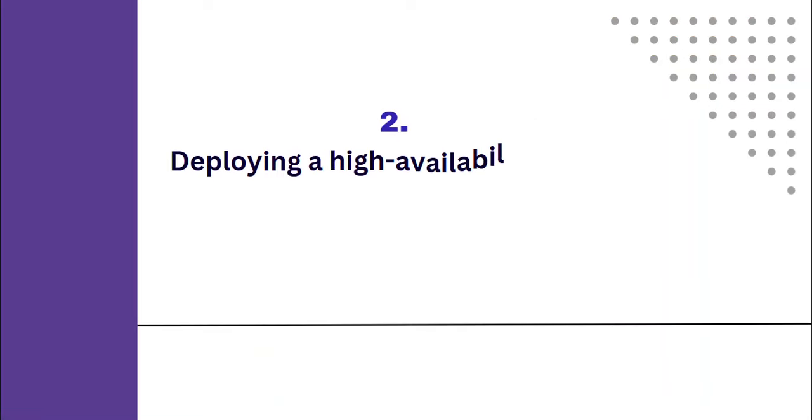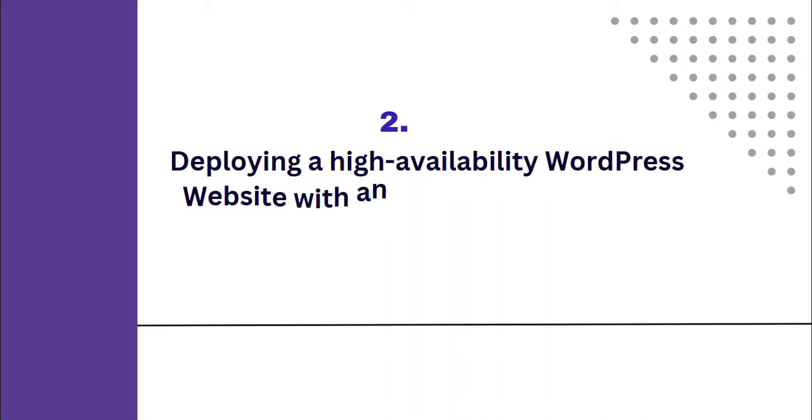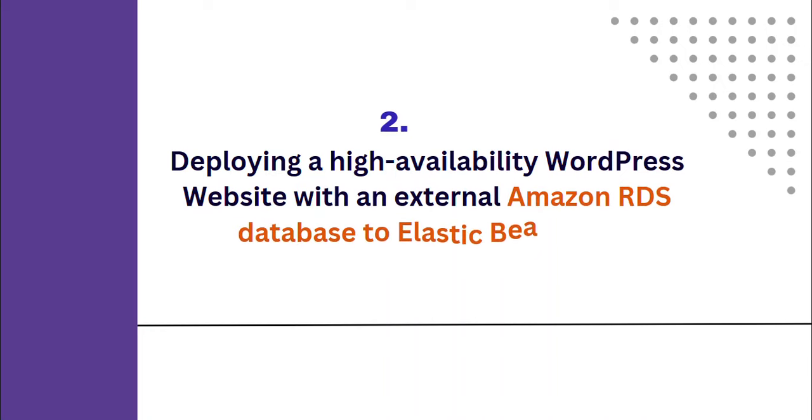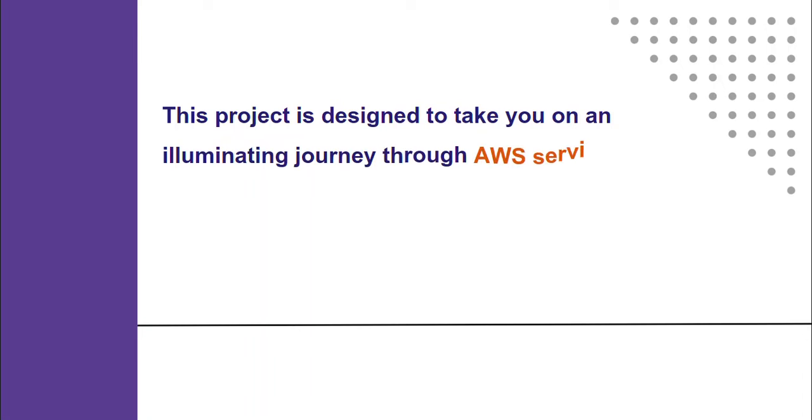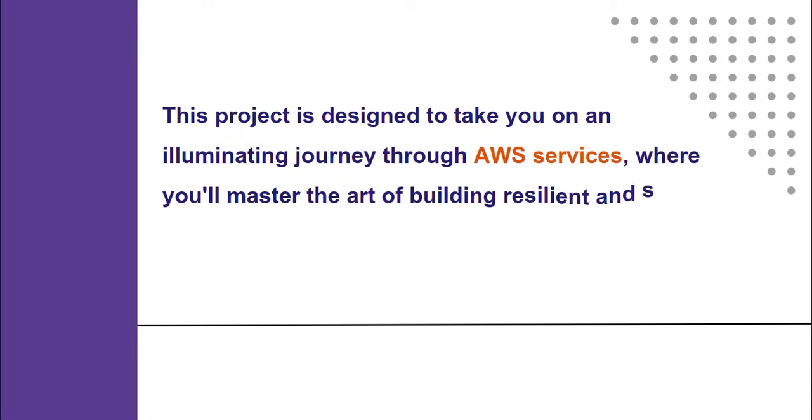We have an intermediate level project, and that is deploying a highly available WordPress website with an external Amazon RDS database to Elastic Beanstalk. Basically, this project is designed to take you on an illuminating journey through AWS services where you master the art of building resilient and scalable web applications. In today's digital age, web applications are at the forefront of businesses, making professionals who can deploy and manage them in high availability environments highly sought after.